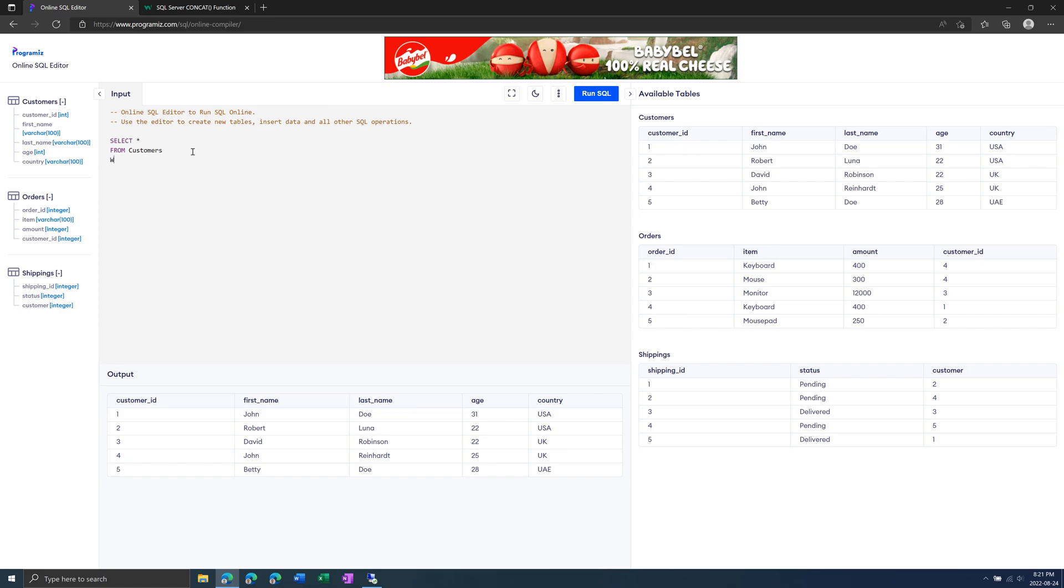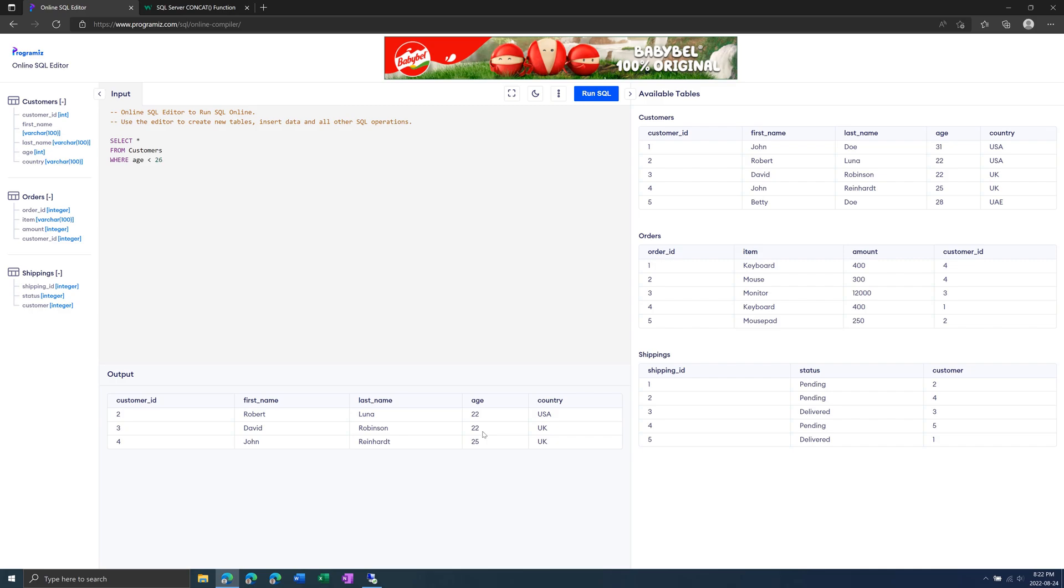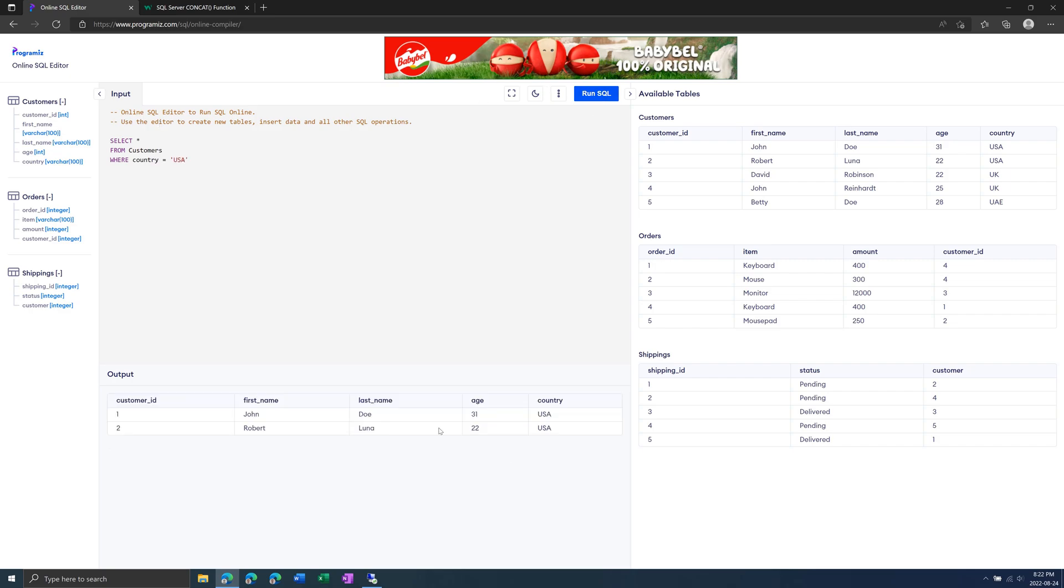But we can filter data with the WHERE clause. For example, we can put WHERE age is less than 26. If we run this, we will get three rows of data, age 22, 22, and 25. We can also do equality, for example, country equal to USA. Run this, and we'll get only two rows of data.